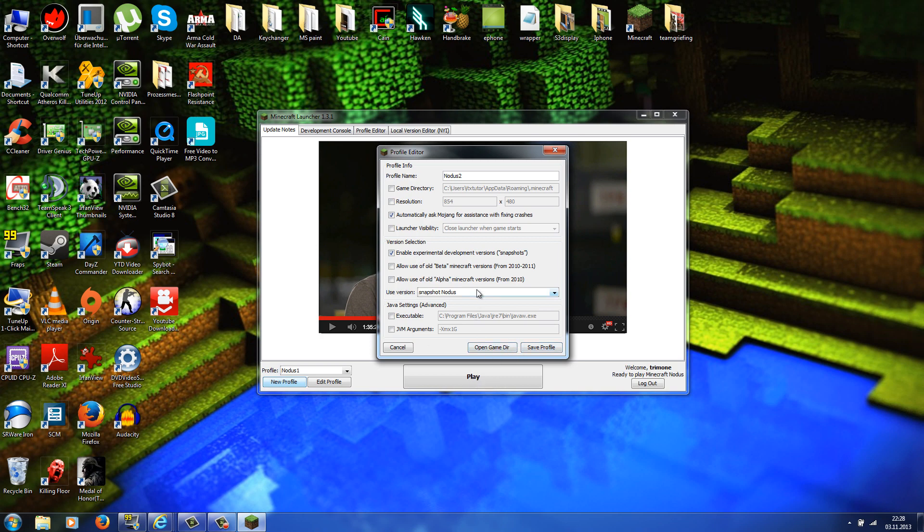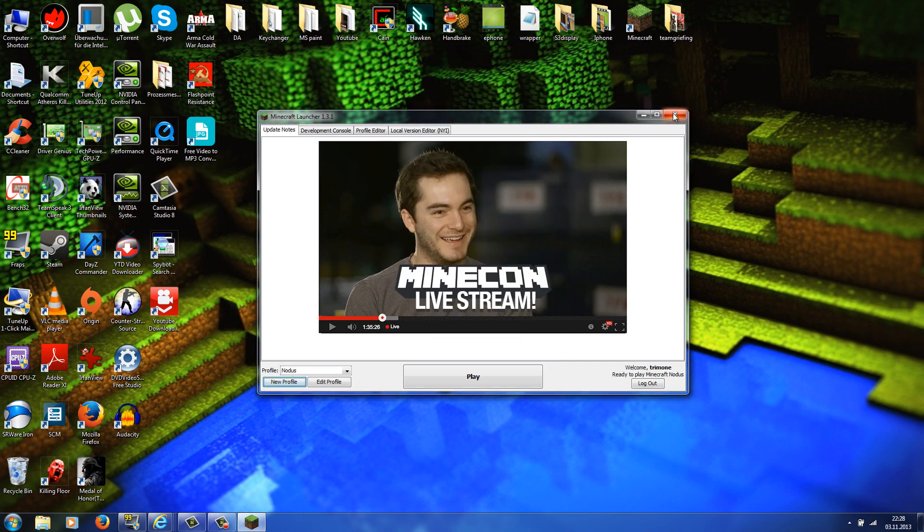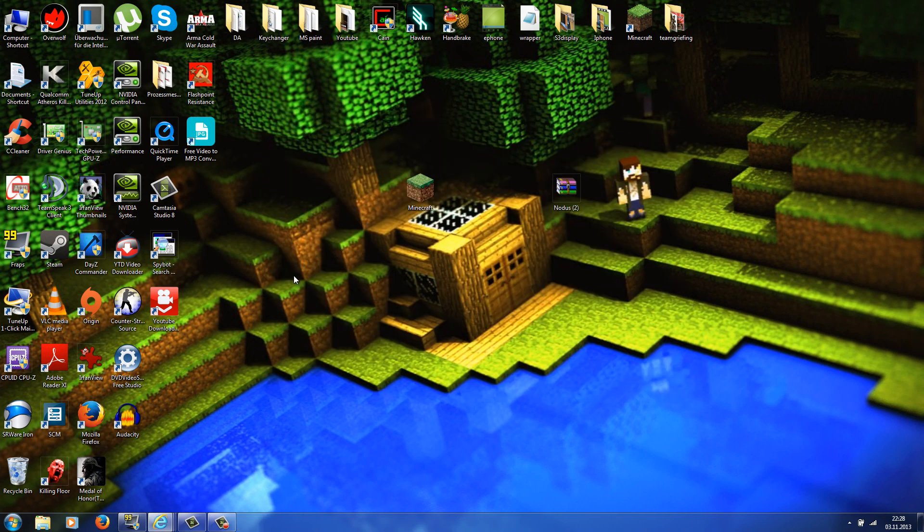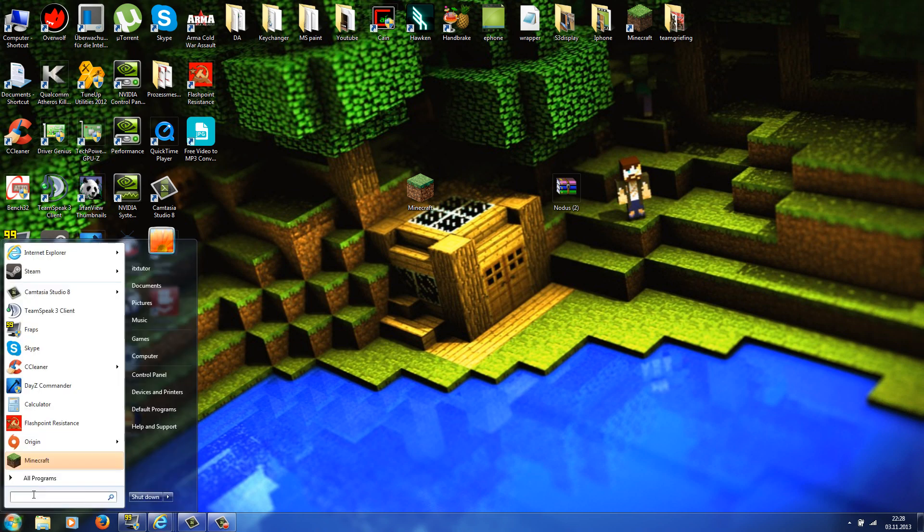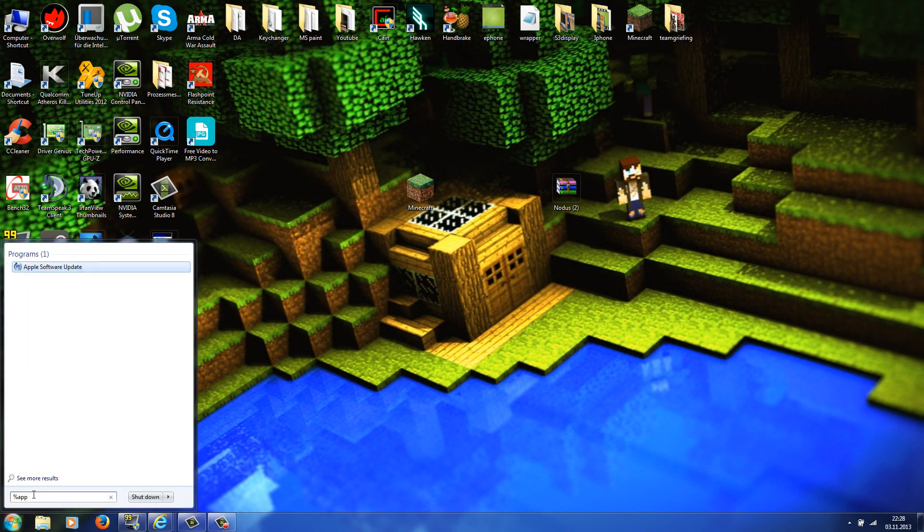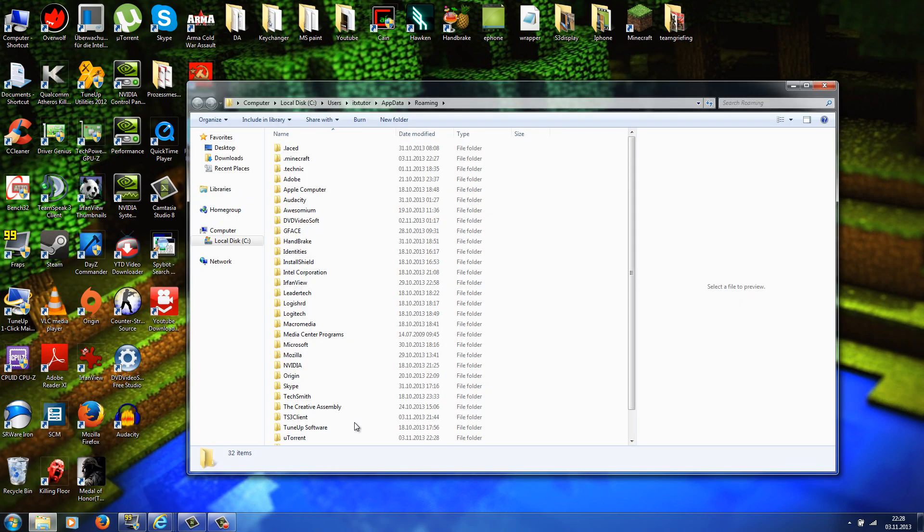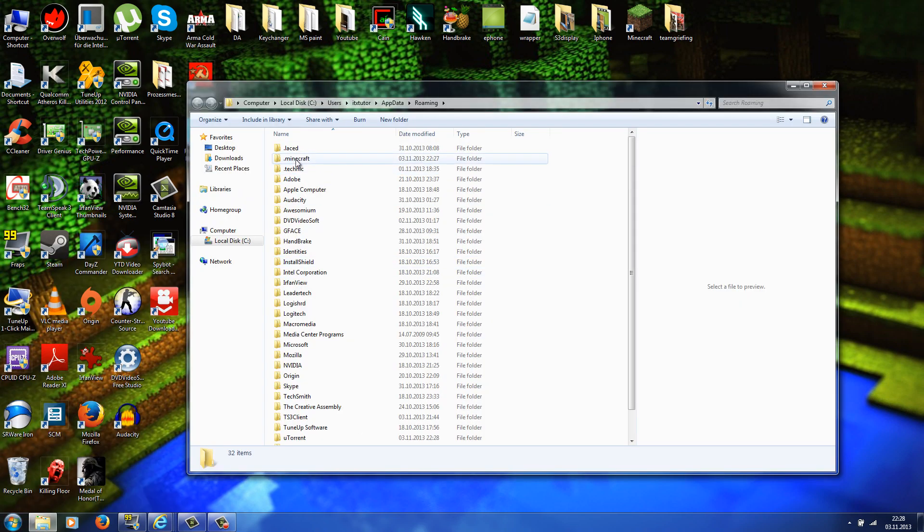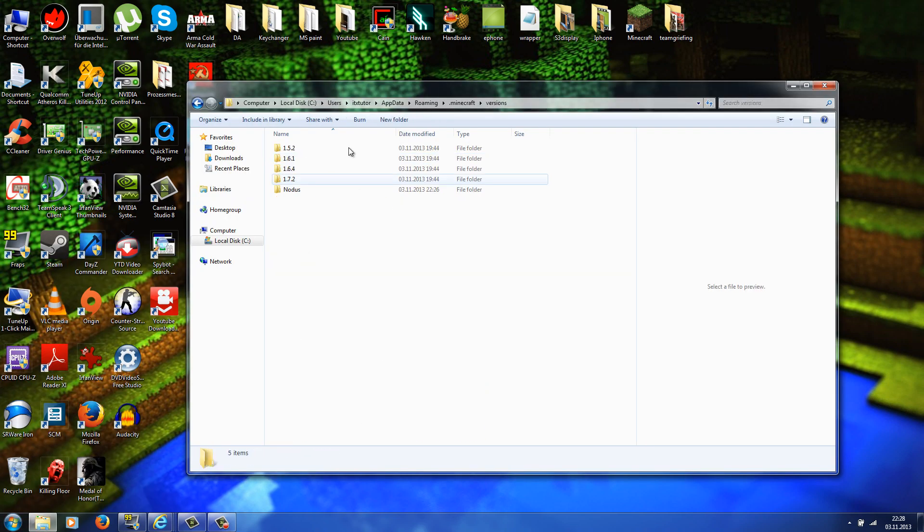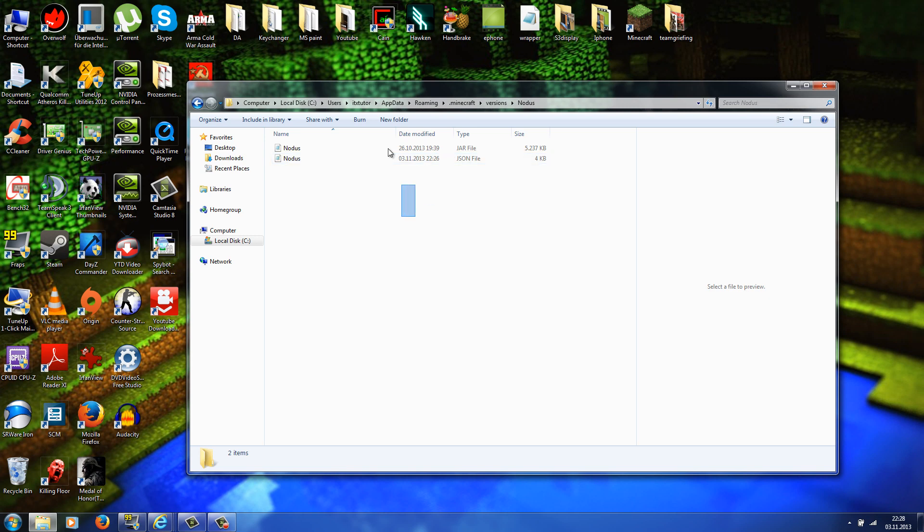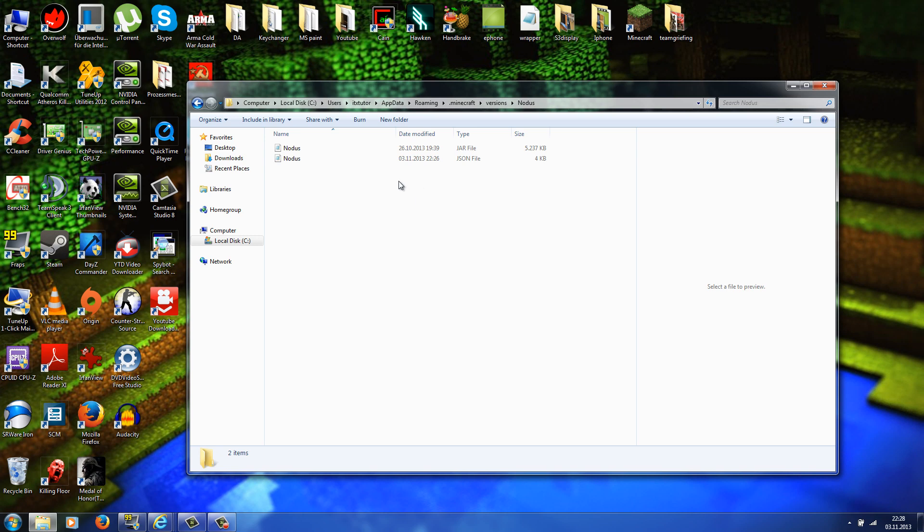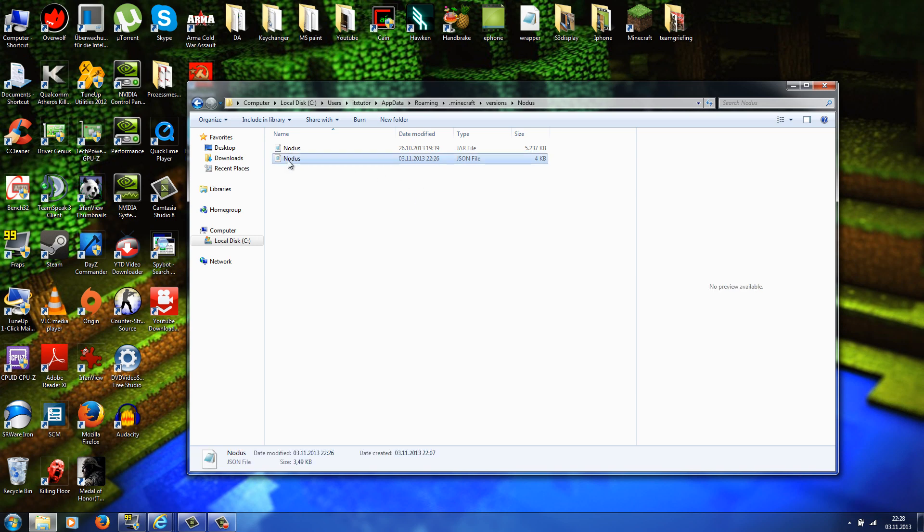If you can't see snapshot notice, you can do the following: just untick this box here once again, close your Minecraft launcher, now go back to your Minecraft folder, so re-enter %appdata%, now we go to .minecraft, versions, and notice. And in the notice folder you should have two files: you should have a .jar file and the .json file. Okay, now do a right-click on the .json file and go to edit.